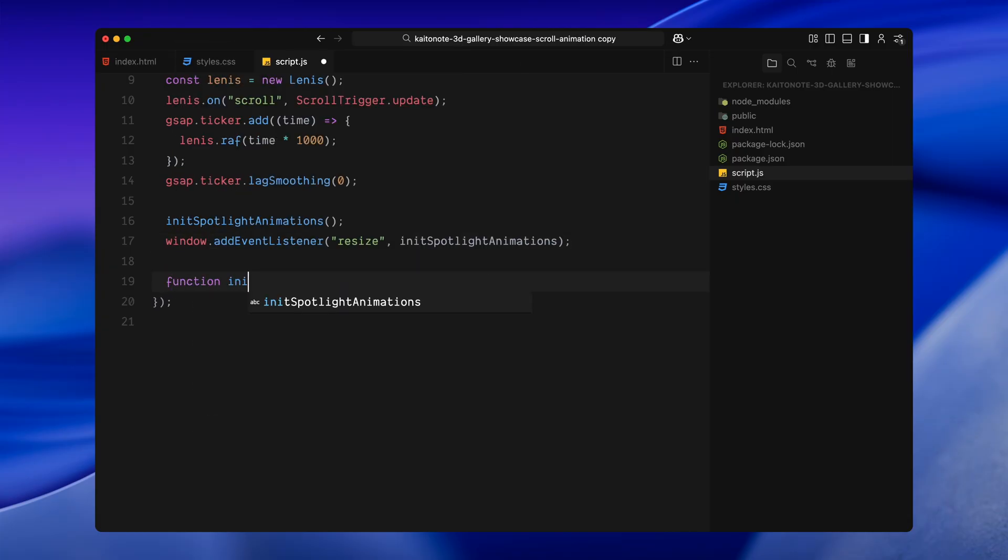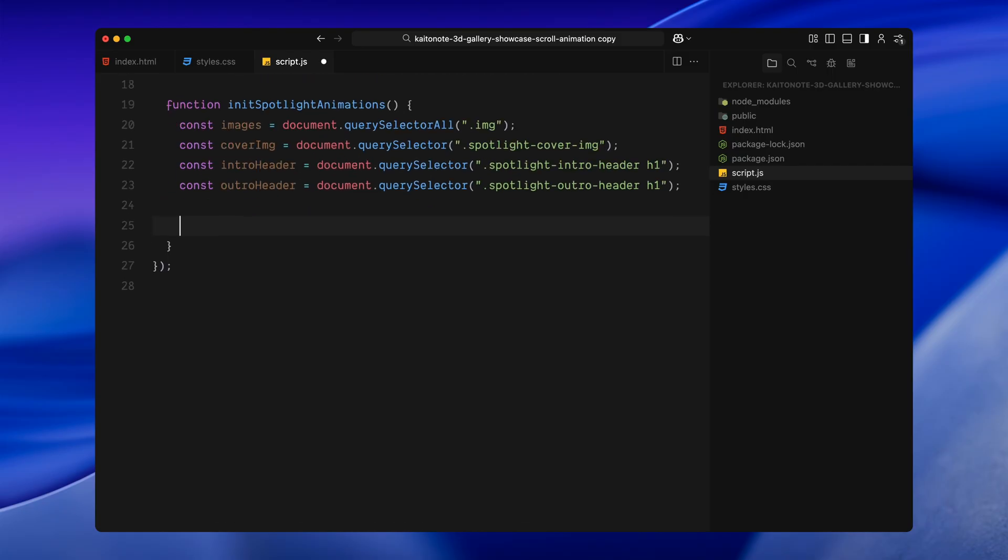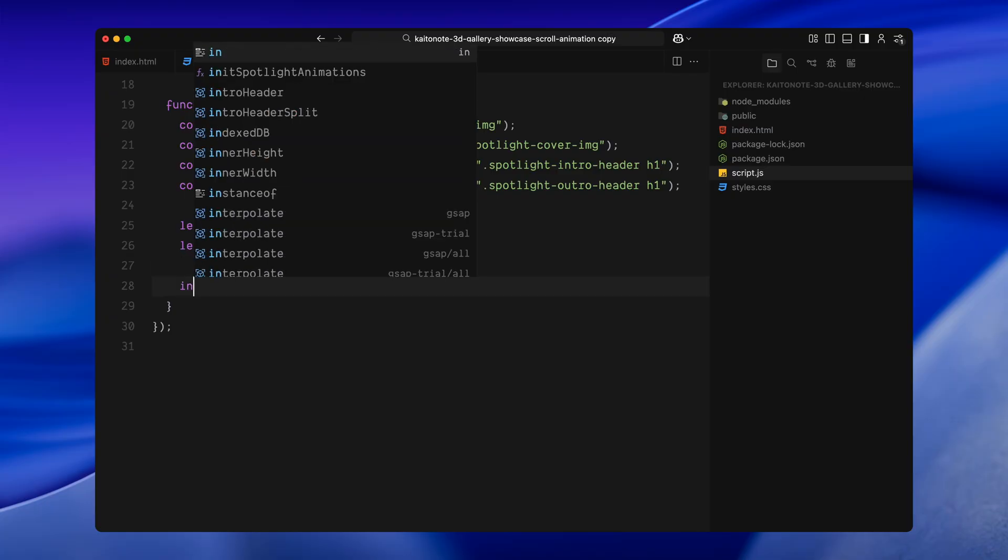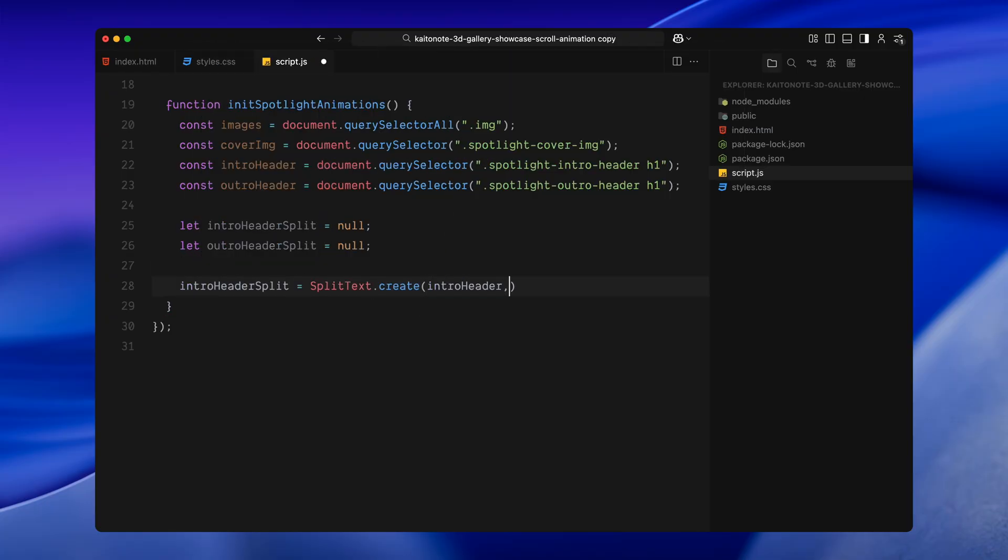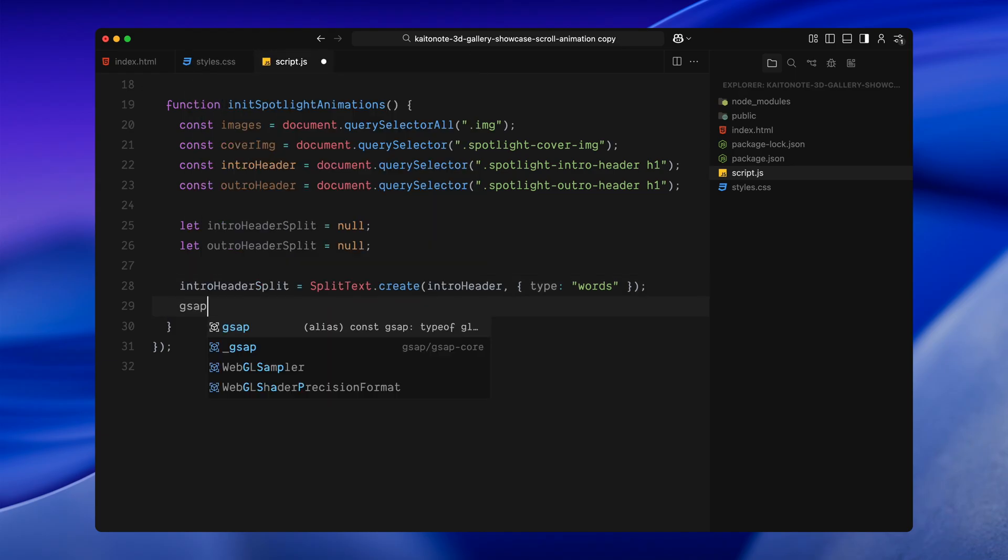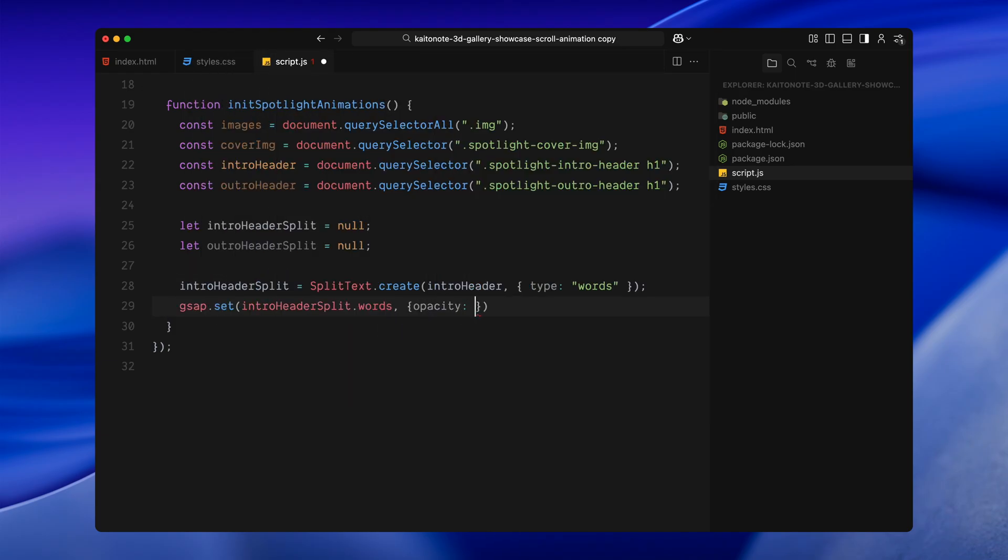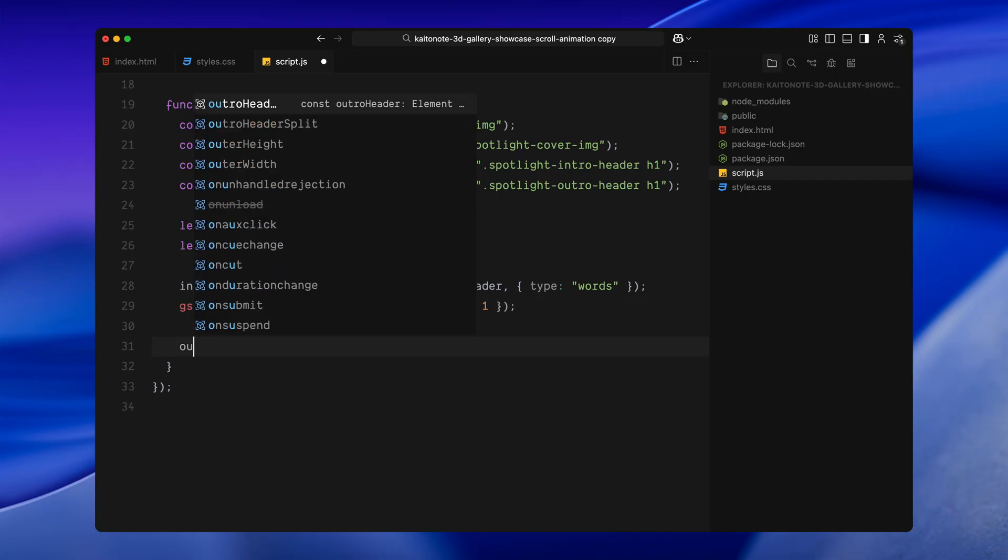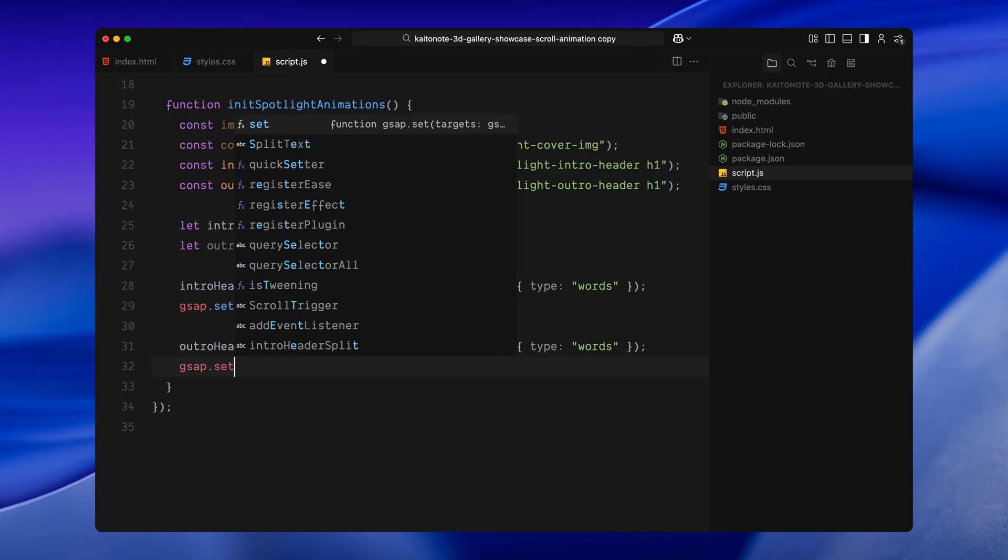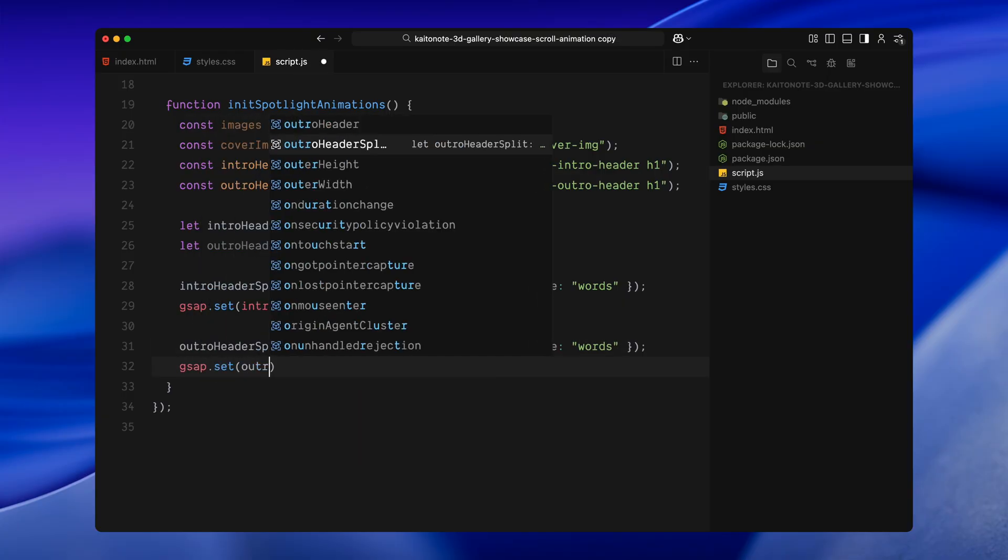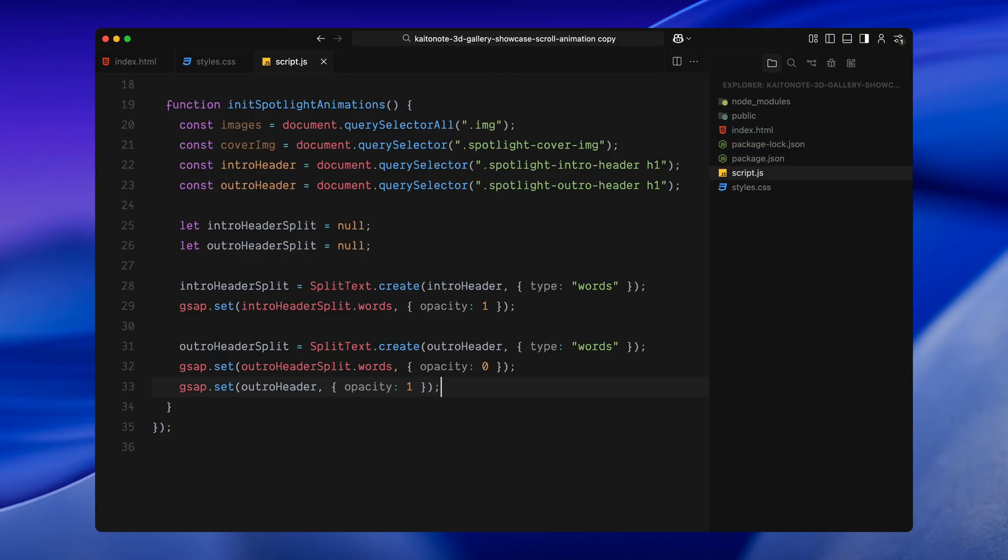Now, inside that animation function, the first thing I'll do is grab some DOM elements we'll be animating. I'm selecting all the image elements inside our spotlight section. Then the final cover image that scales in at the end and both the headers. One for the intro title and one for the outro. After that, I'm declaring two variables to store the split text instances. Let's start by splitting the intro header. I'll use split text to break it into individual words. This will let us animate each word's opacity one by one. Then I'm just making sure all the words to be fully visible at the beginning. Next, I'm splitting the outro header the same way also by words. But this time I'm setting their opacity to zero right away. So they stay hidden until we are ready to reveal them during the final part of the scroll. I'm also keeping the parent H1 visible. So the words inside it are ready to animate when we need them. That's our initial setup.